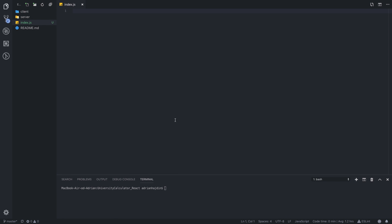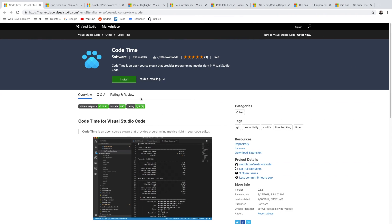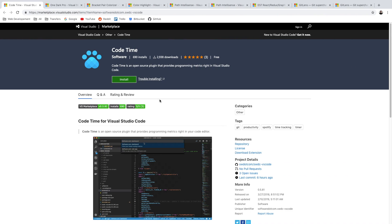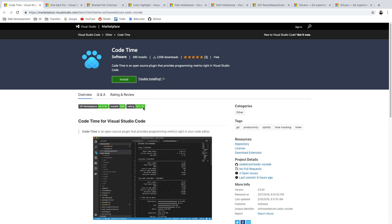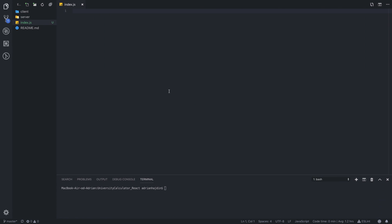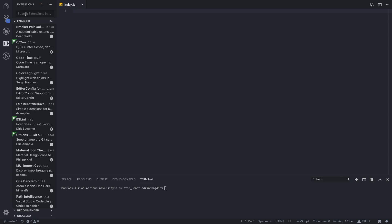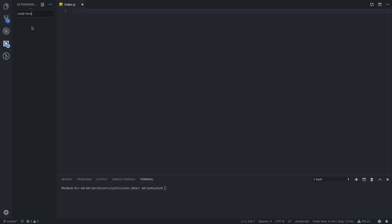Let's kick it off with a really cool and useful extension that you probably didn't know existed. CodeTime is an open source plugin that provides programming metrics right in your code editor. After you install the extension — you can install it like any other extension in this video by going under the extensions tab and typing the name — I will also leave all the links in the description down below.